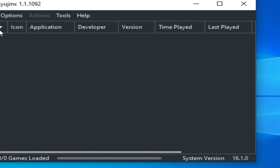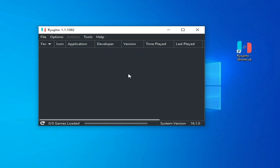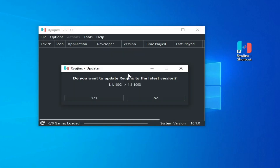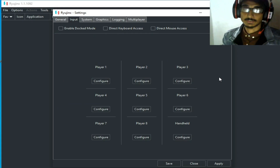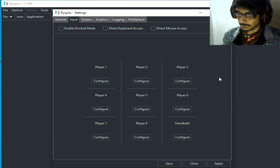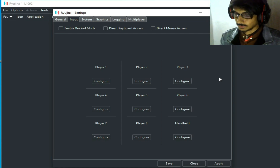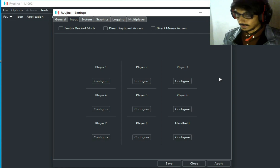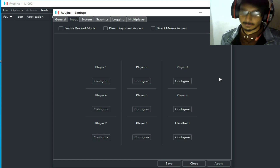Go to Help and check for updates so you can update your Ryujinx console. I hope this tutorial will be helpful for you. If you like it, please subscribe to my channel, and thanks for watching. Bye bye, see you in the next video.